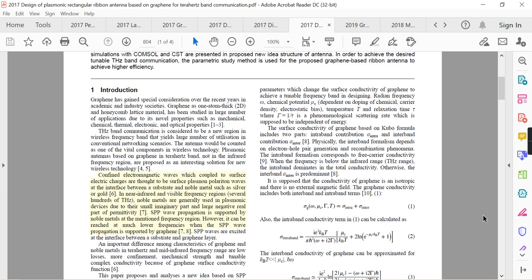Graphene has gained special consideration over recent years in academic and industry societies. Graphene, as a one-atom-thick 2D honeycomb lattice material, has been studied in a large number of applications due to its novel properties such as mechanical, chemical, thermal, electronic, and optical properties. It is defined as a single-atom-thick sheet of carbon arranged in a honeycomb lattice structure.